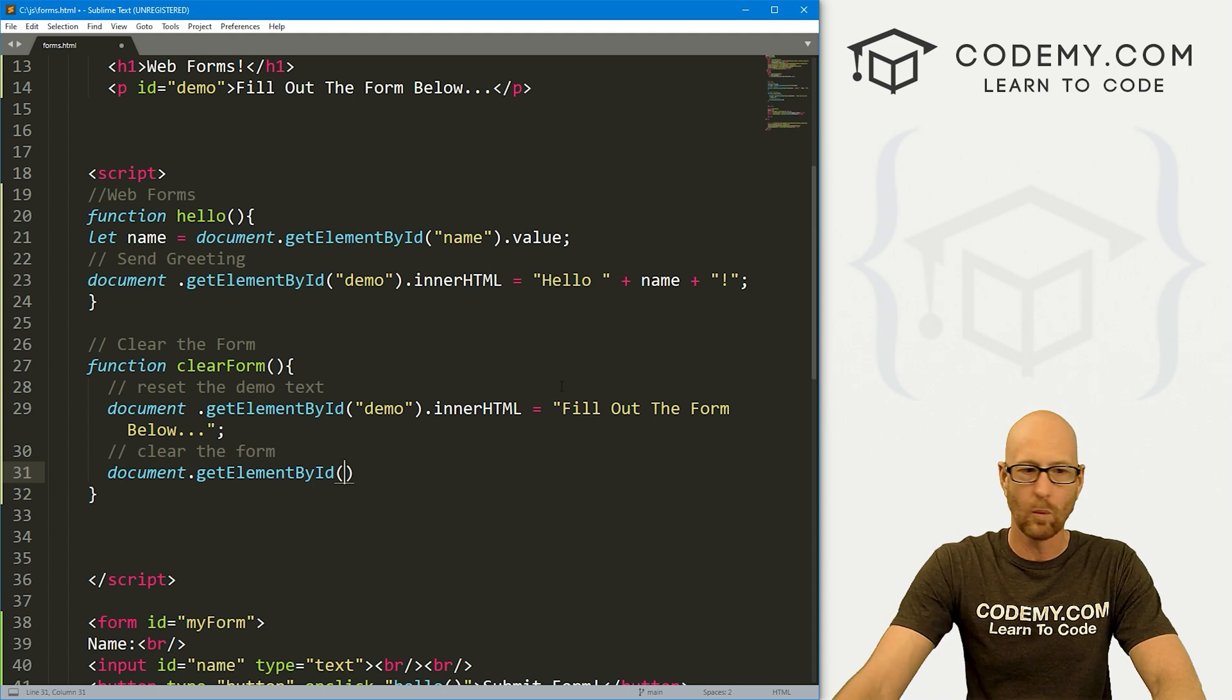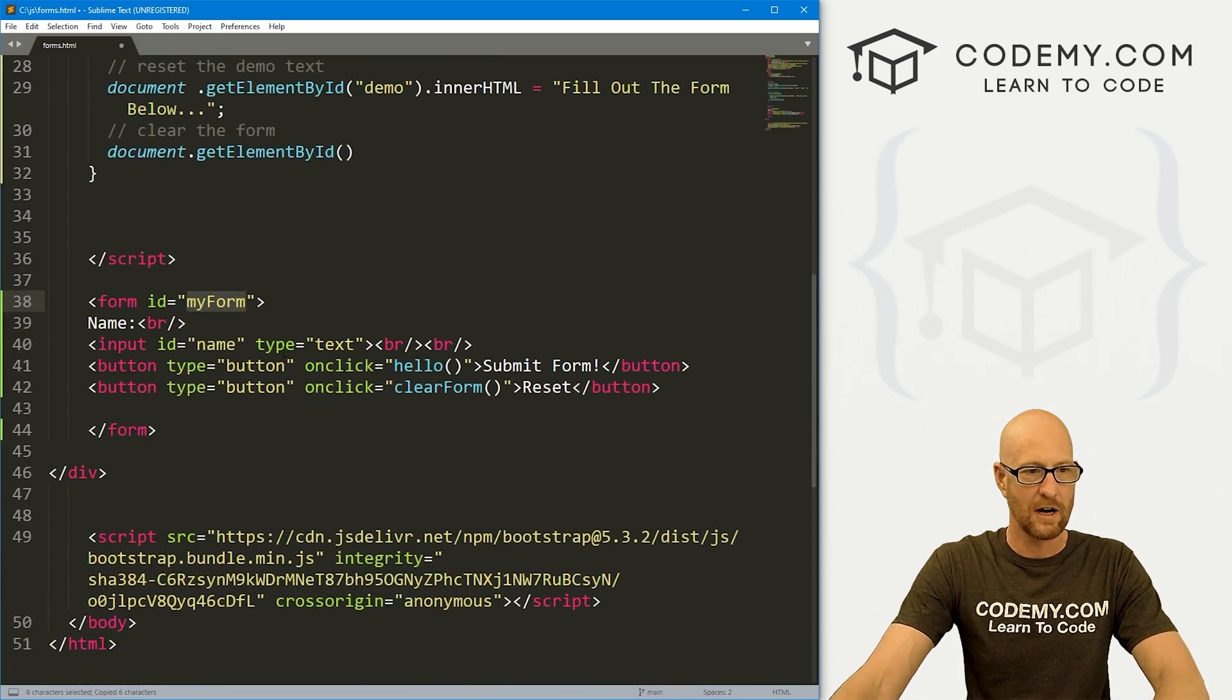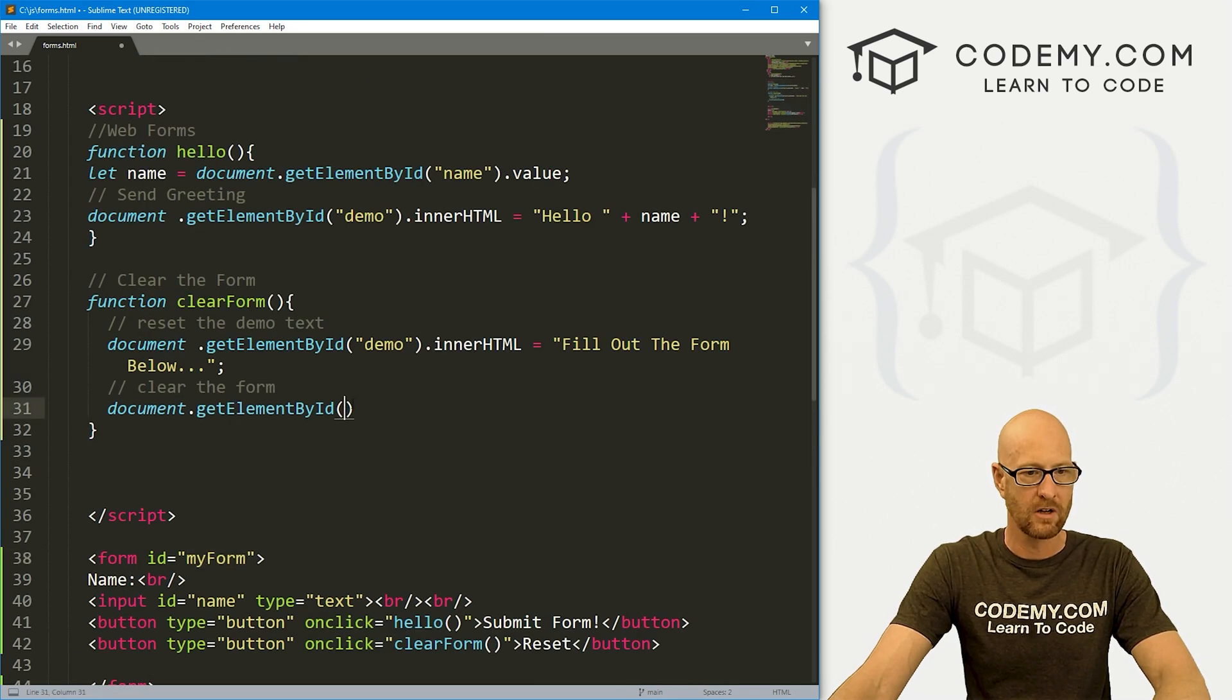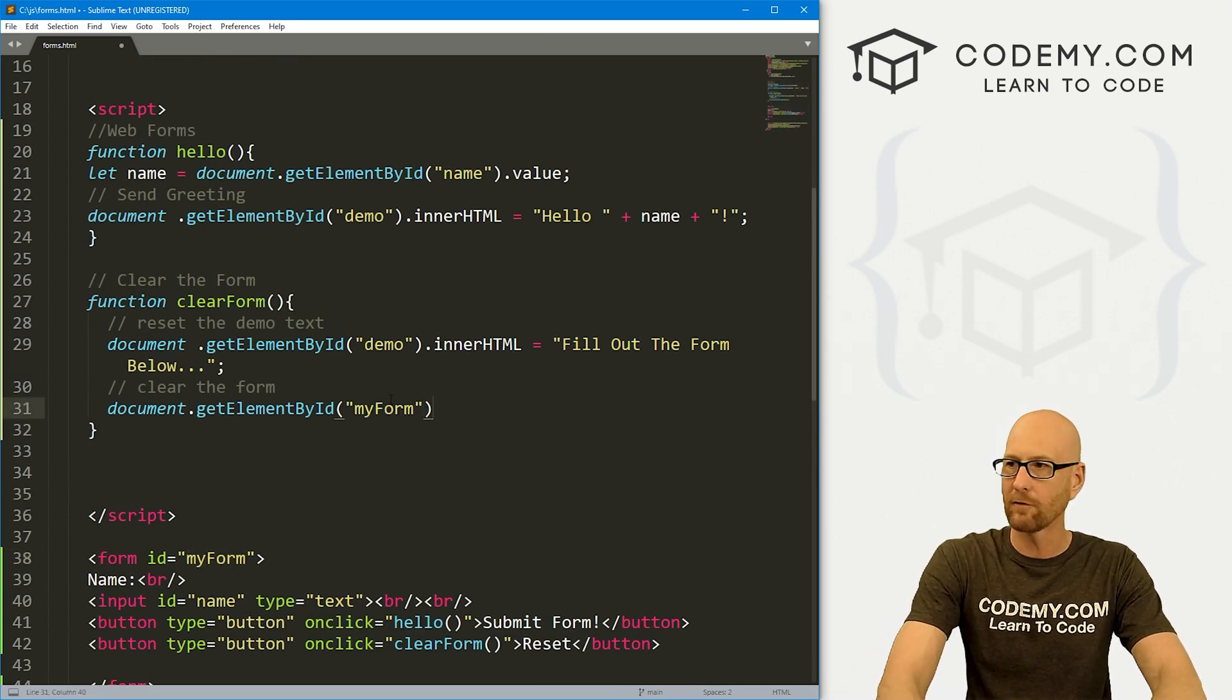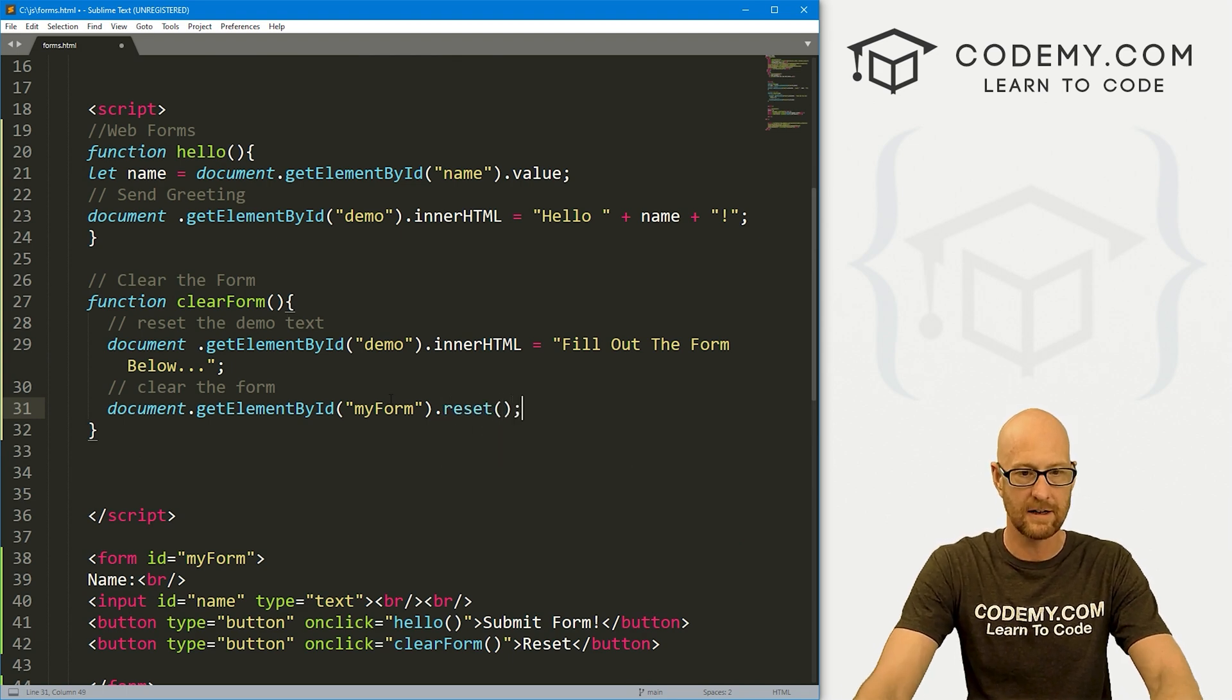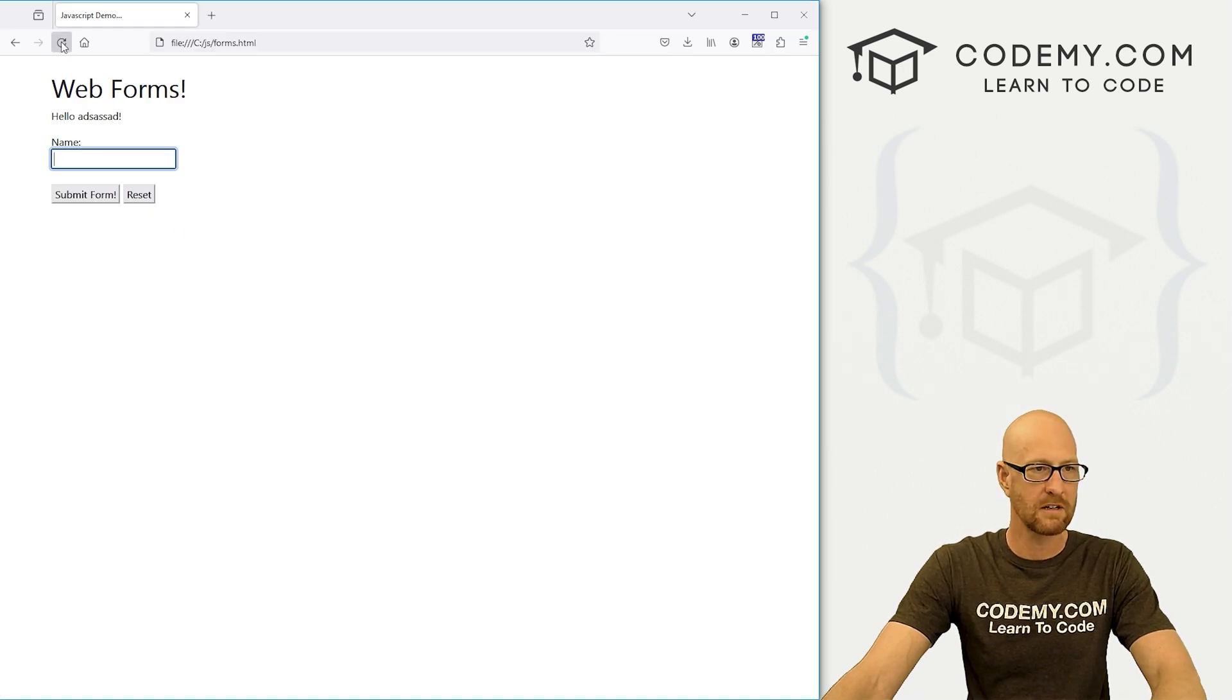So here we could just go document.getElementById. And then what ID? Well, we want to grab this myForm. Remember, when we created our form, we gave it an ID of myForm. We can come up here and just call myForm and then just call the reset function from here. So go ahead and save this, head back over here, let's hit reload.